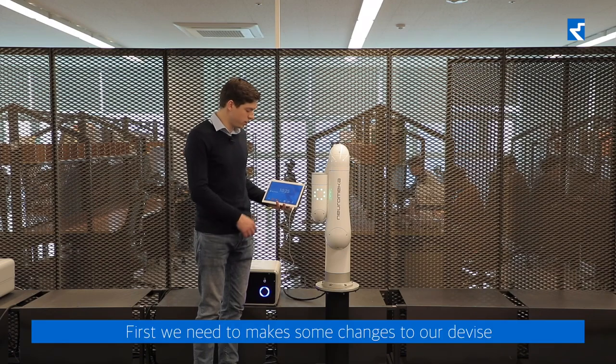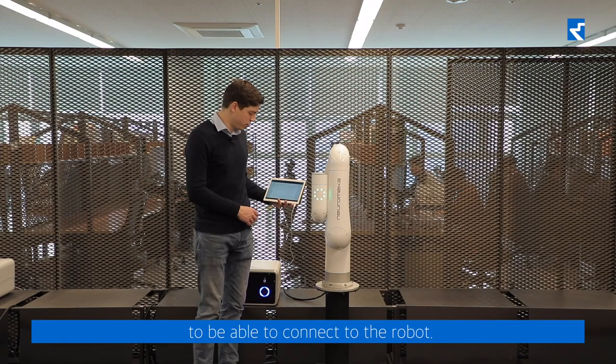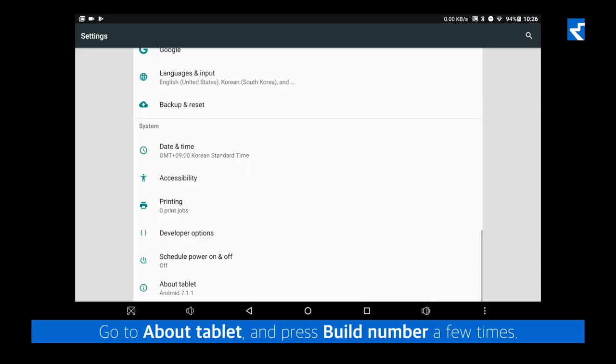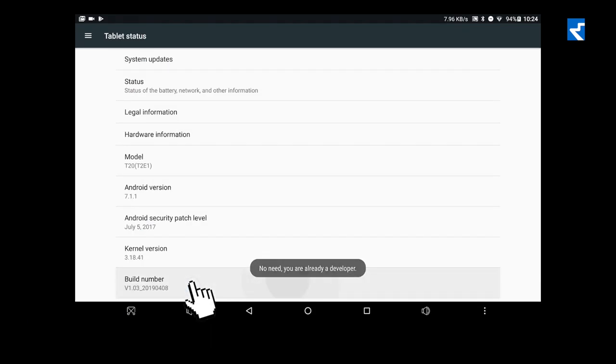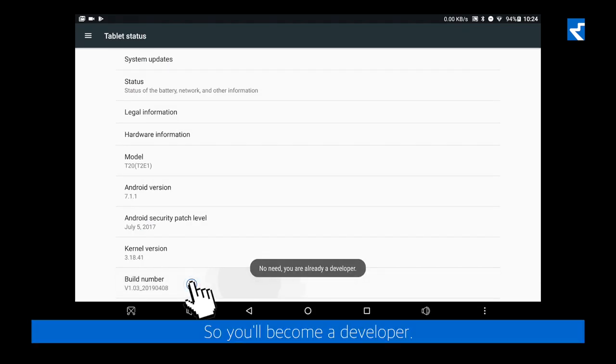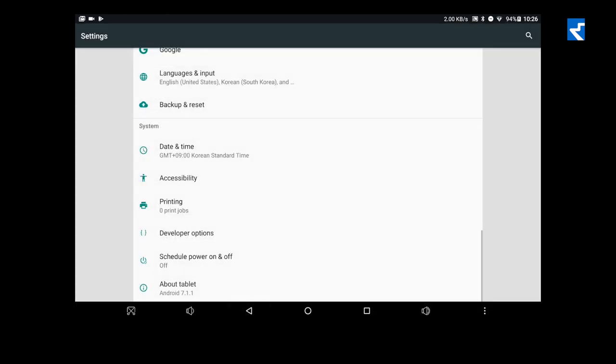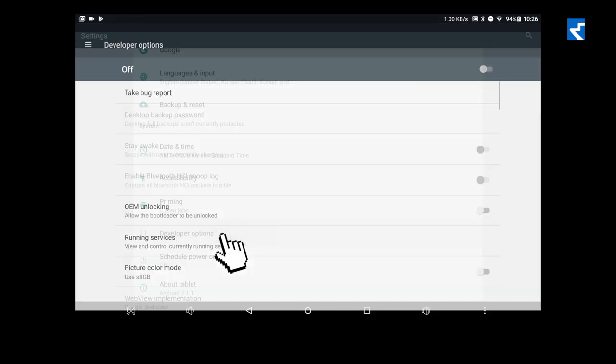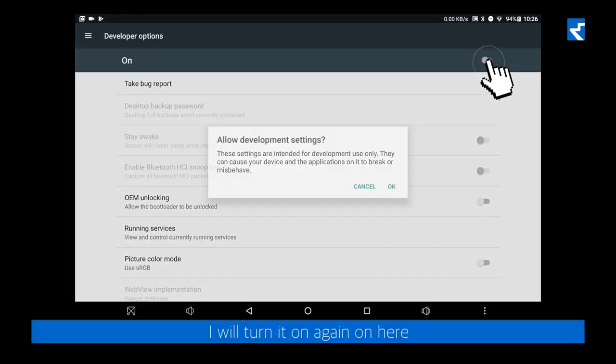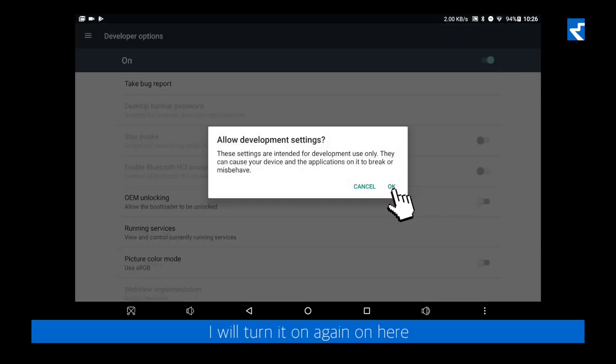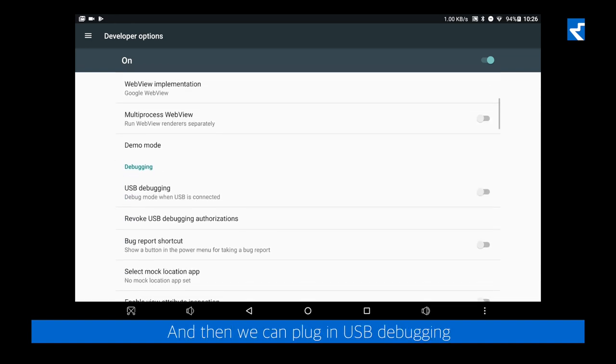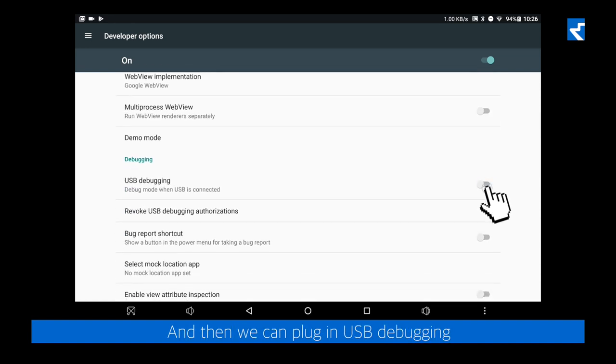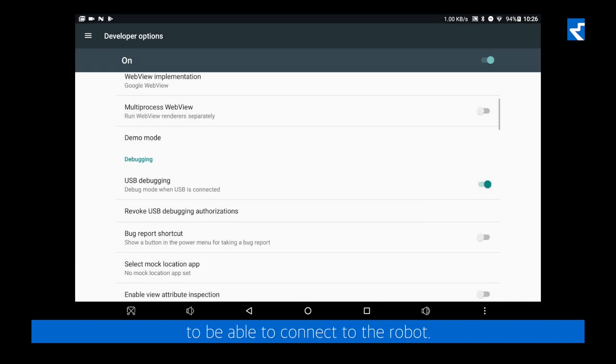First, we need to make some changes to our device to be able to connect to the robot. Go to About Tablet and press Build Number a few times, so you'll become a developer. I will turn it on again here. And then we can plug on USB debugging to be able to connect to the robot.